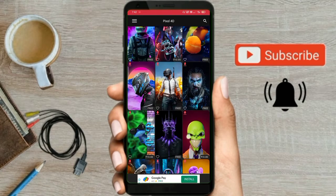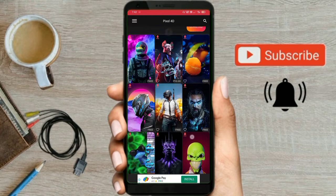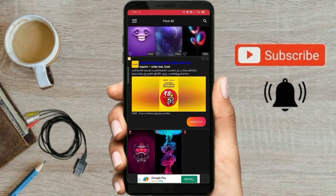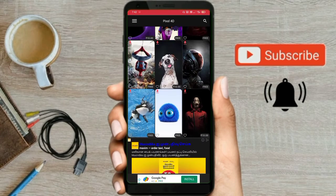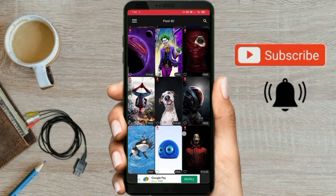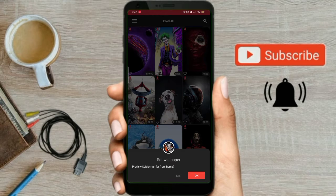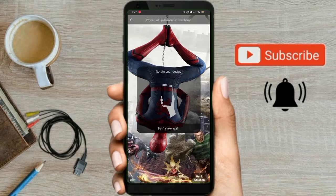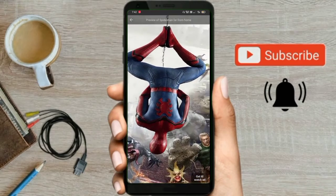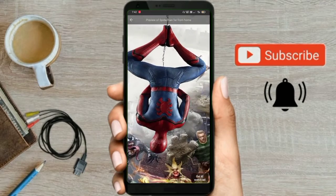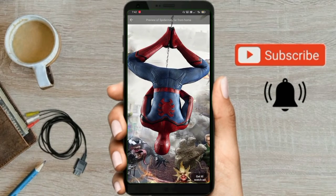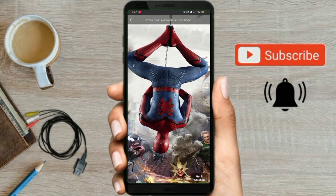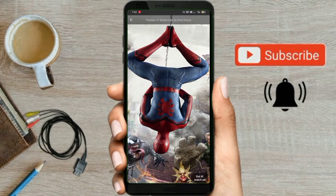There are 11 images here. There is a lot of Spider-Man content. There is a set volume option — we will show you the set volume. Watch, Add, Get It, Set — you can use these controls.